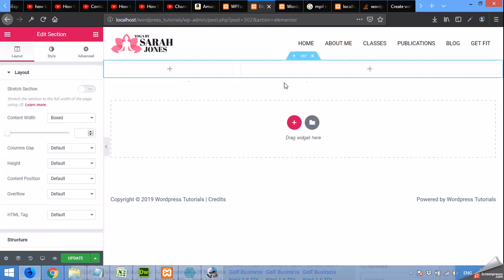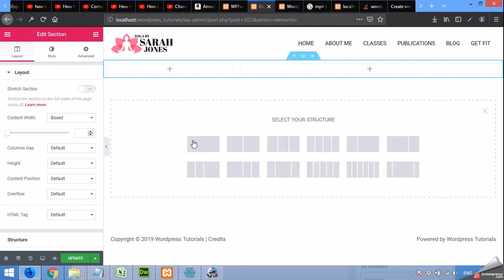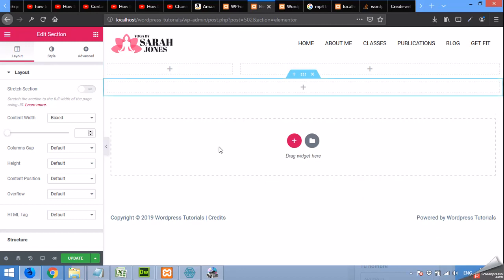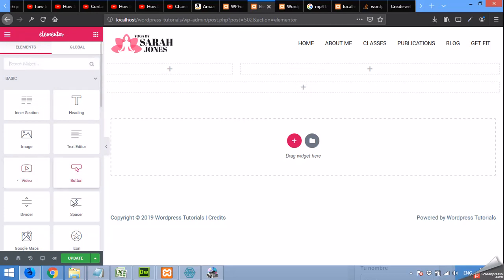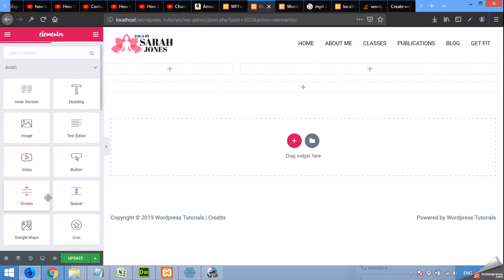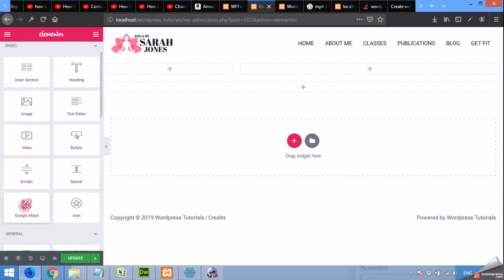Okay, I will need another section so that I will create a map and for that I will need a full width. Okay, for full width, click on add and click on Google Maps.